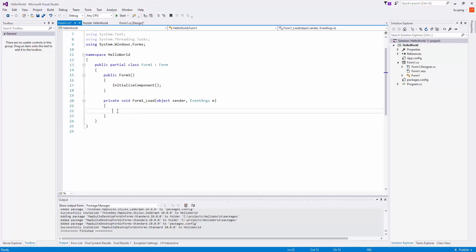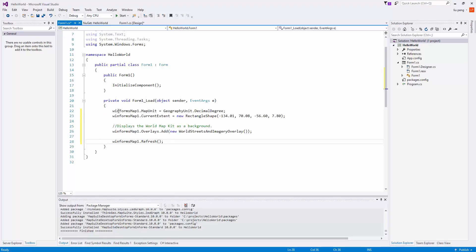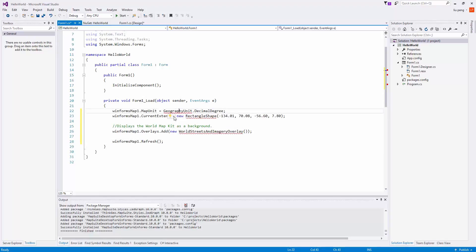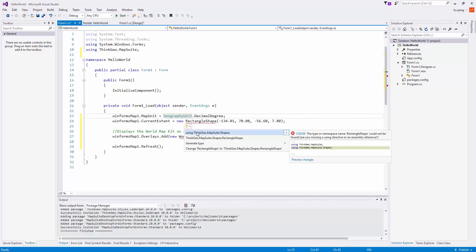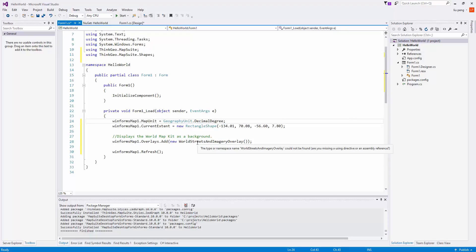We've pasted some simple code here that allows you to set the extent, the unit of measurement, and use World Streets and Imagery overlay to display a map as a background. Then we refresh the map.